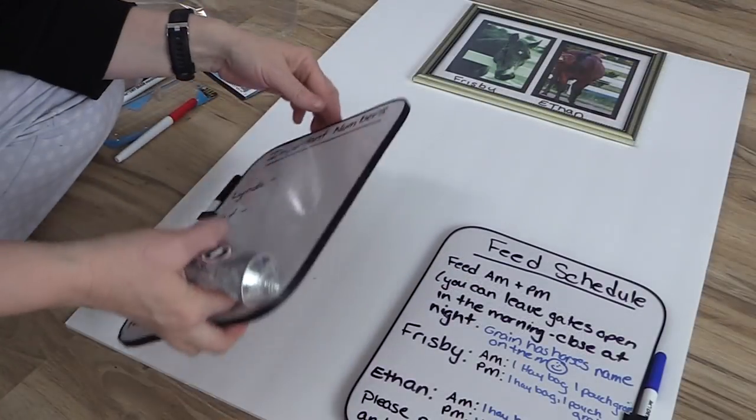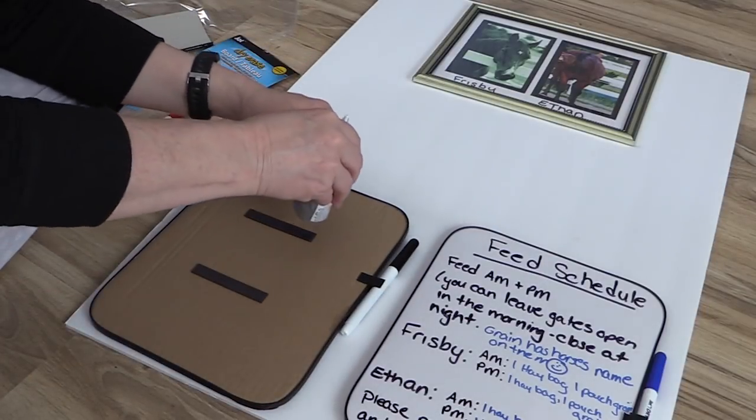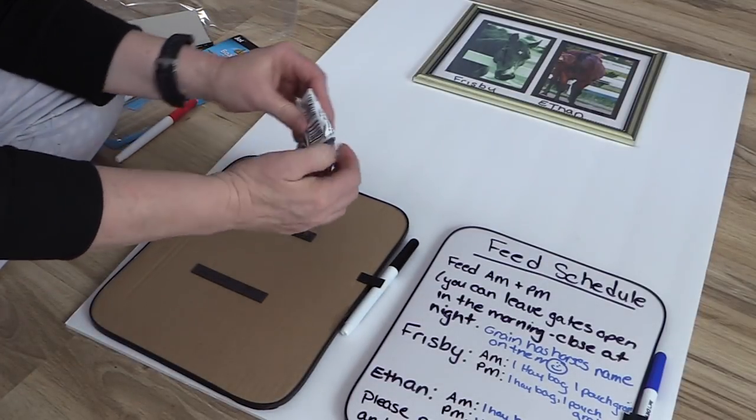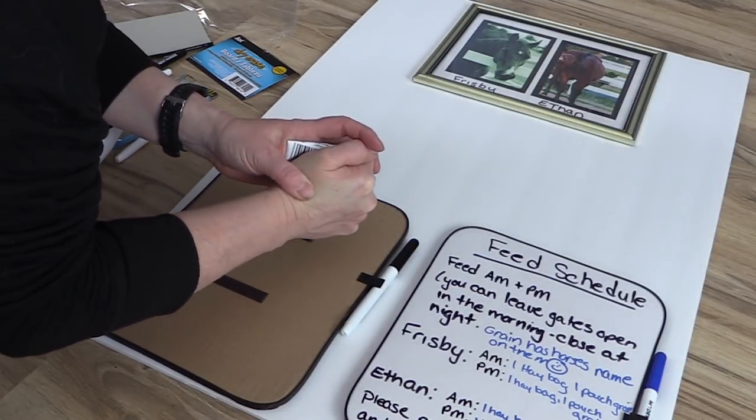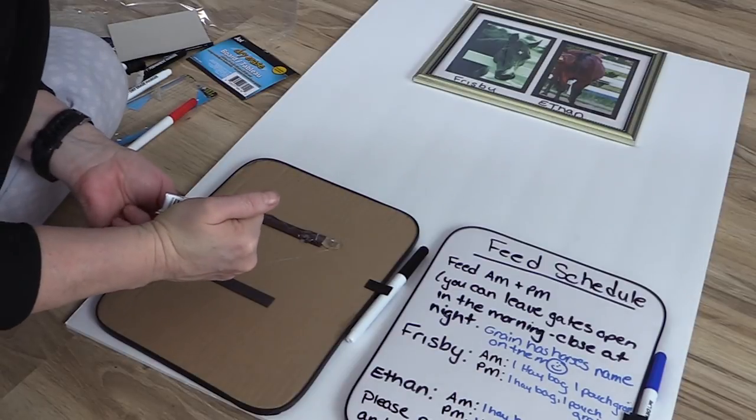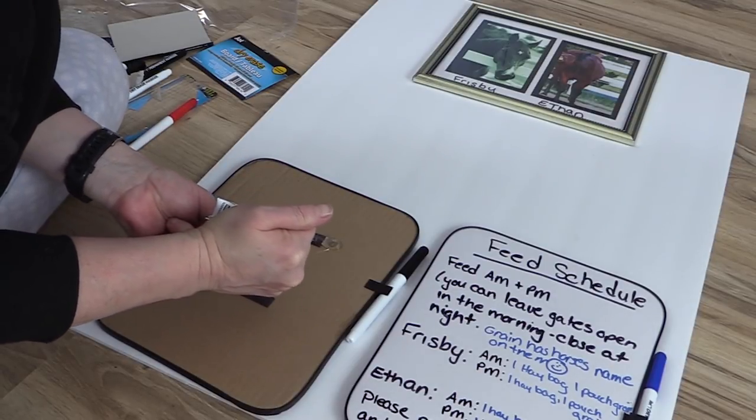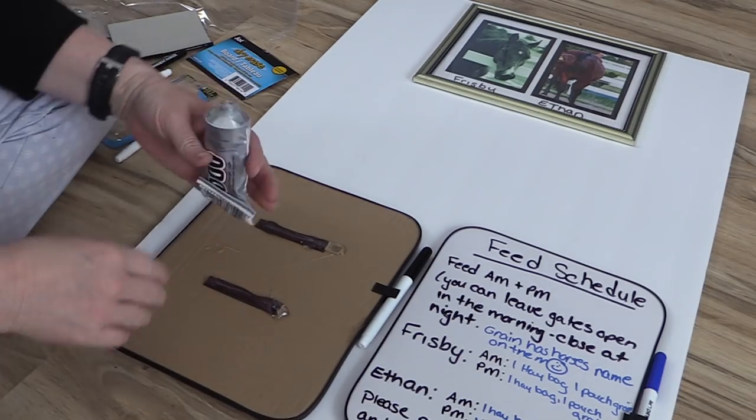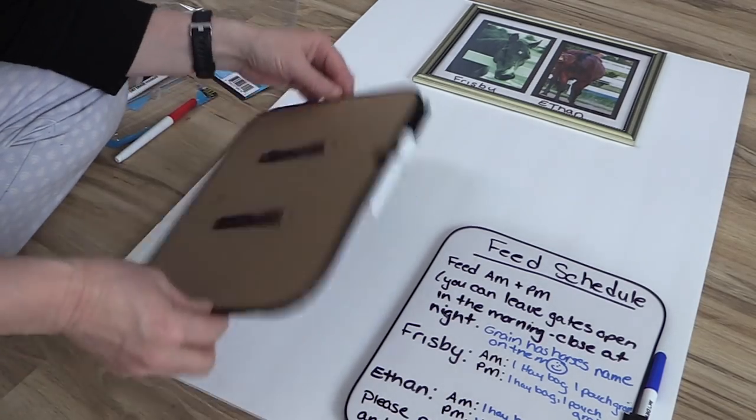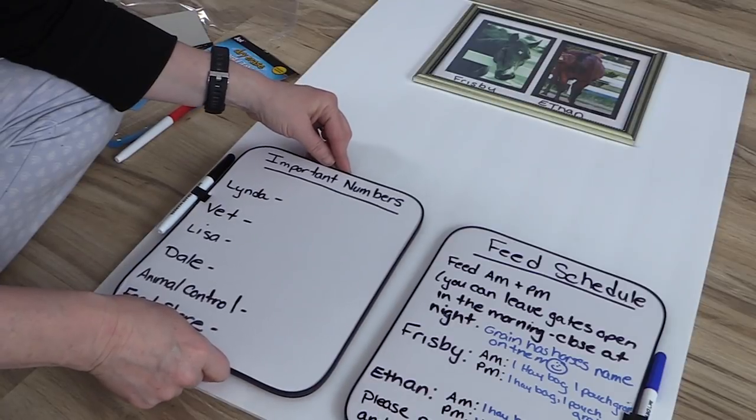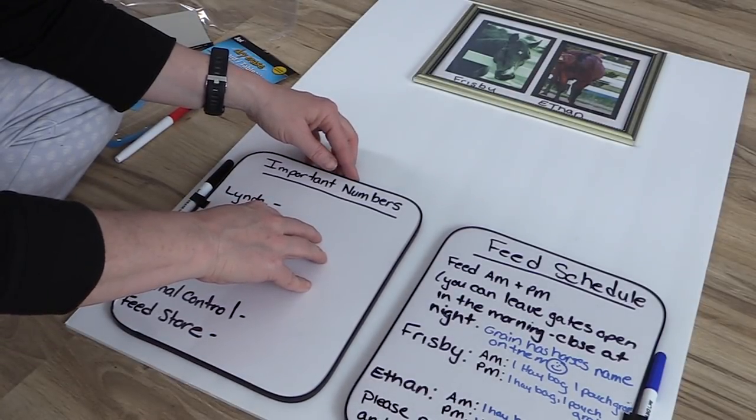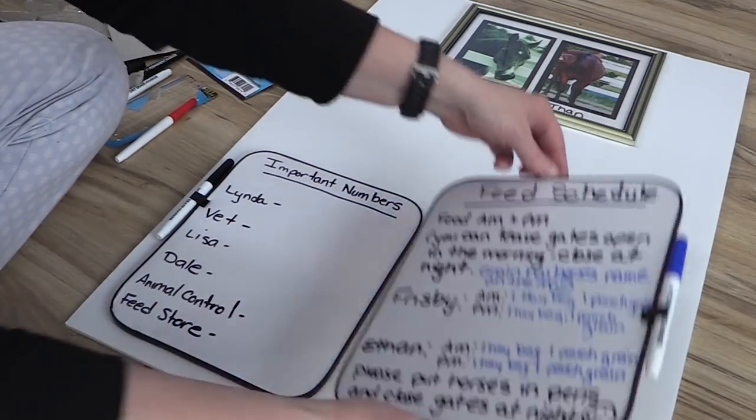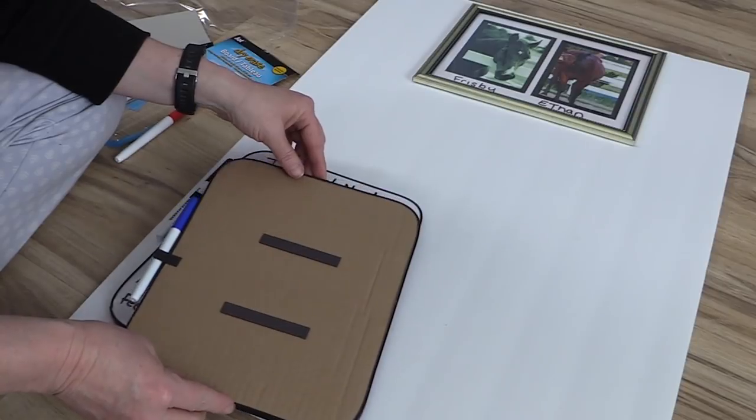Once I decided how I wanted my command center to be, then all I had to do was attach everything to the foam board. I used E6000 adhesive to attach these. It works really well and it gives you a little bit of control over the drying time. So if you need to reposition something, it's easier to move around than say if you were to use a glue gun. And it forms a permanent bond onto the two different pieces of material.